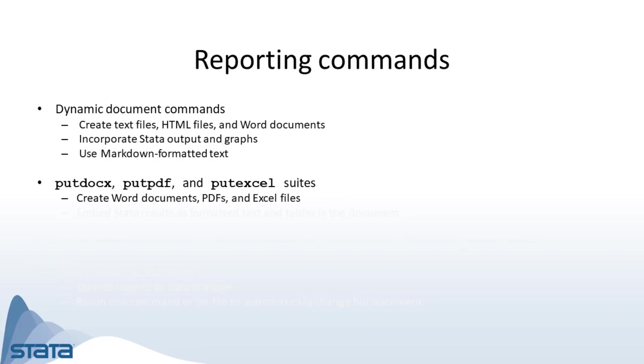Second, we have the putdocx, putpdf, and putexcel suites. These commands create Word documents, PDFs, and Excel files that insert results from Stata commands into formatted text and tables in your document.